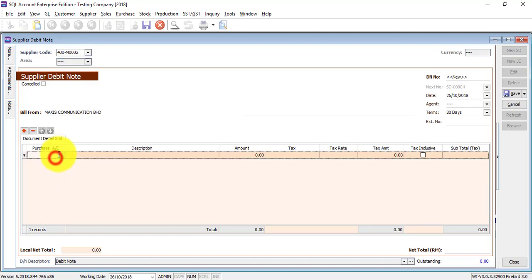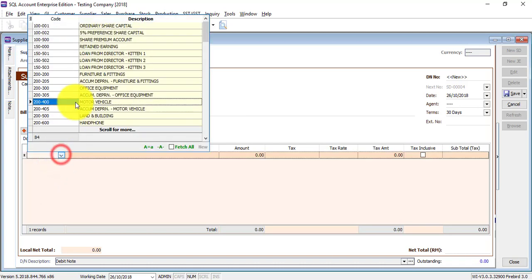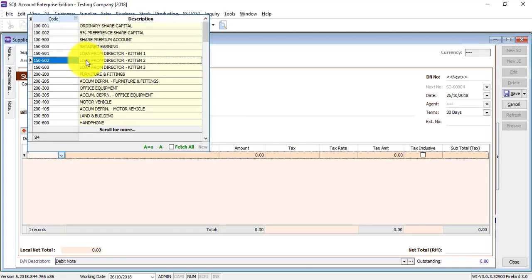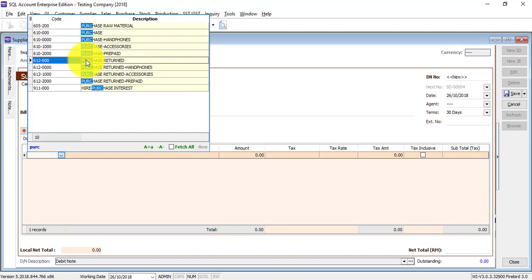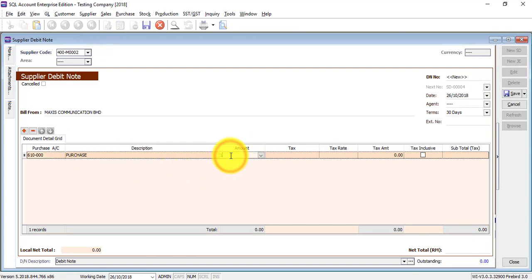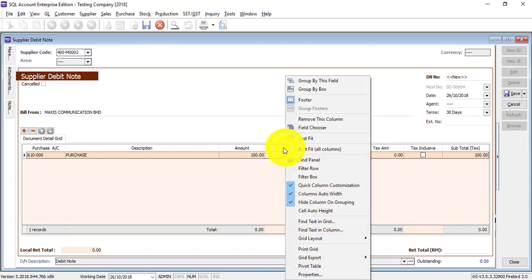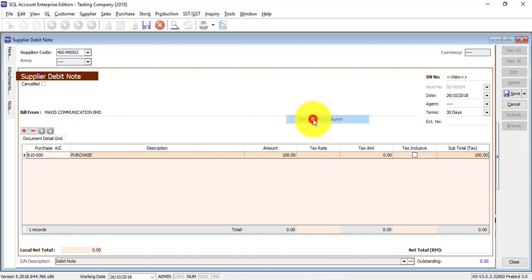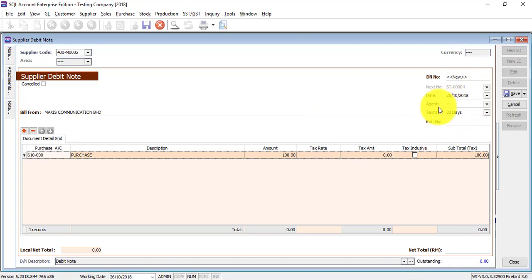The same theory applies to when you select an account. You do not need to memorize the account code, just type the name will do. Let's say I want to select Purchase and it will come up accordingly. Then what you need to do is just put in the amount. If any column is not required by you, just right-click on it then remove this column.